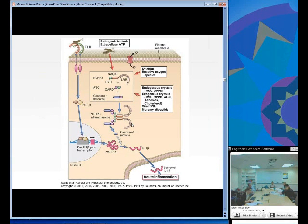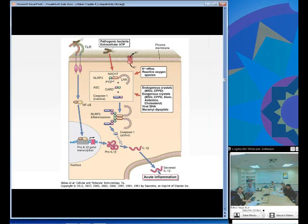Figure 4-4 on page 64 briefly shows the NLRP3 inflammasome. You can see the leucine-rich binding region and the signaling domain, and the NACHT region that binds two pieces together to effectively mediate this inflammatory process.